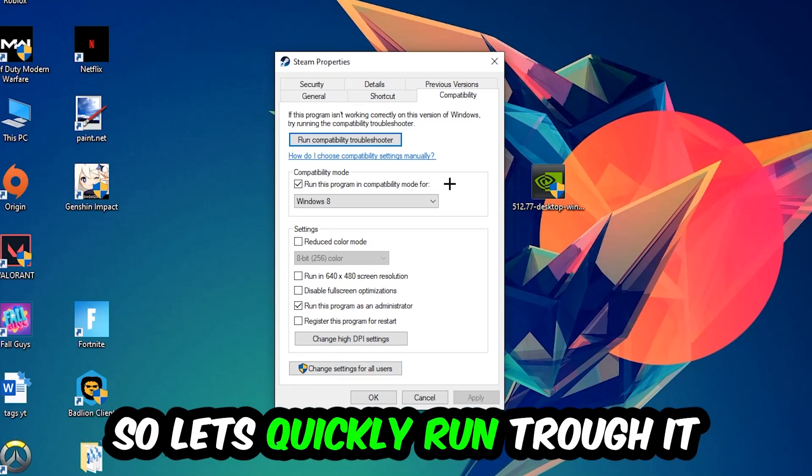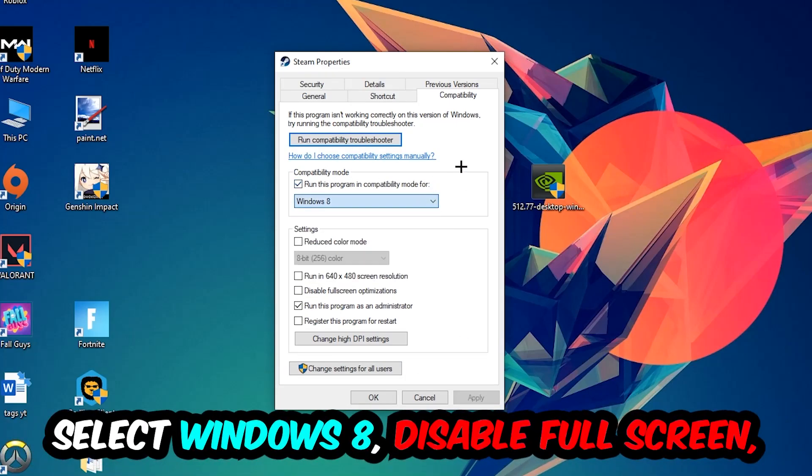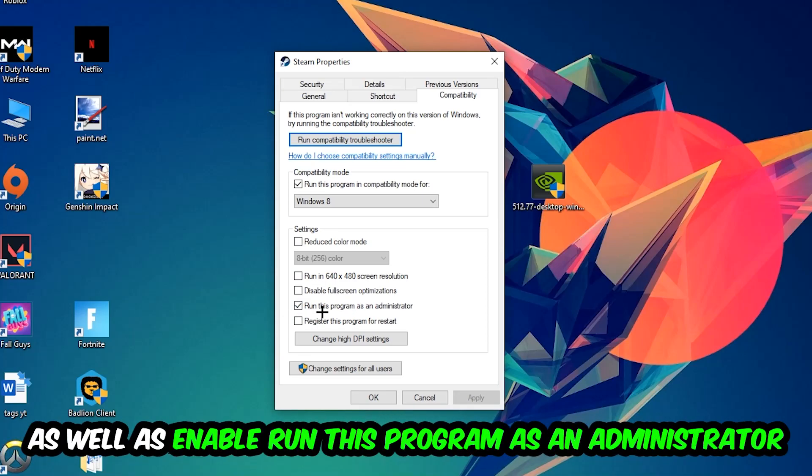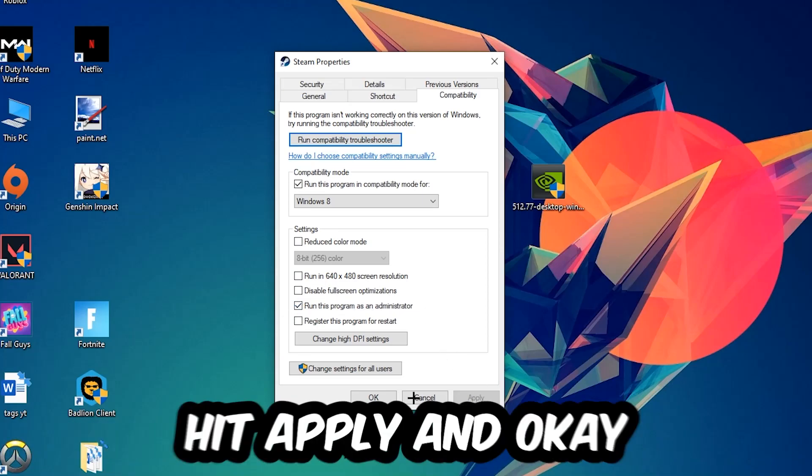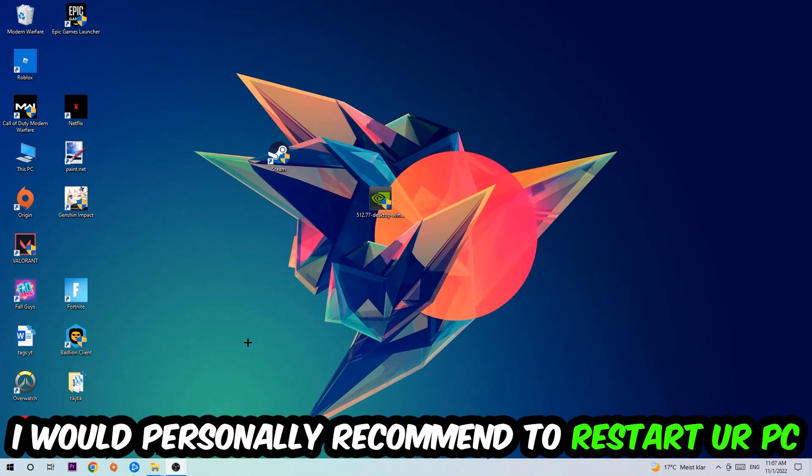Let's quickly run through it: enable Run this program in compatibility mode for Windows 8, disable full screen optimizations, and enable Run this program as an administrator. Hit Apply and OK.